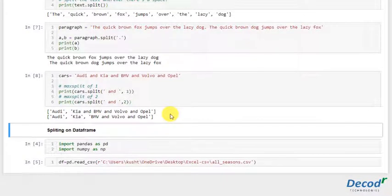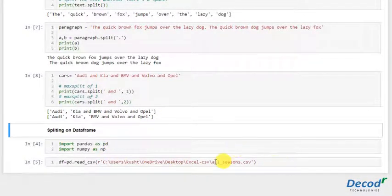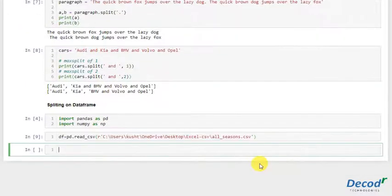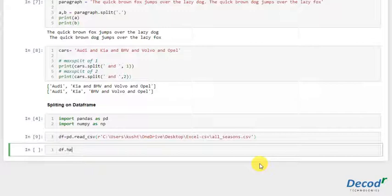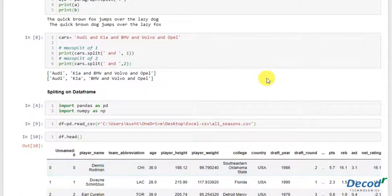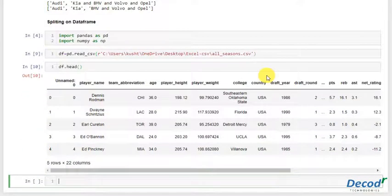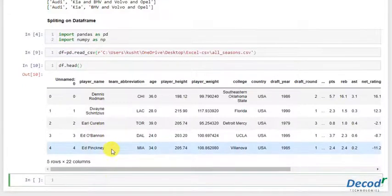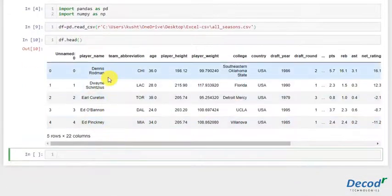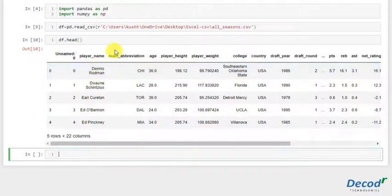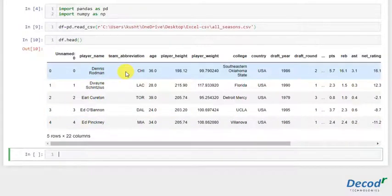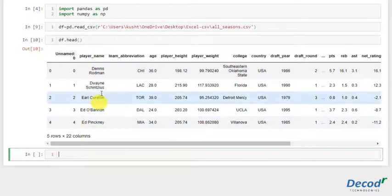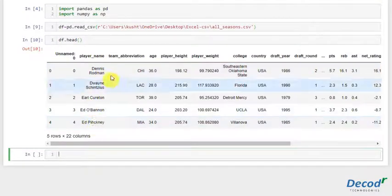I've already got the dataset. Let me just print the dataset for you. This is our dataset, the NBA season 96 to 97 dataset of all the players. Suppose we want to split the player name into first name and last name, and we want to do it for the whole feature, for all the values of the feature.